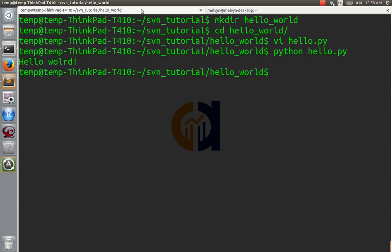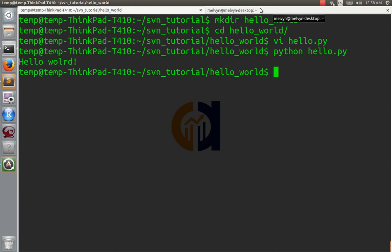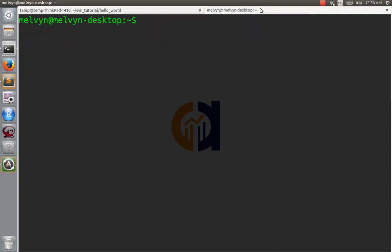Okay. So now we have our project here. This is the source code on the client machine, and now we want to back it up. Well, what are we going to do? We're going to go to our server, and we're going to make a place for our repository to live.